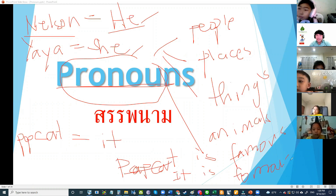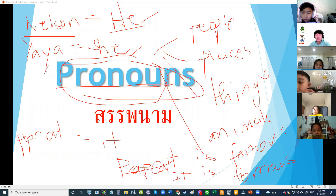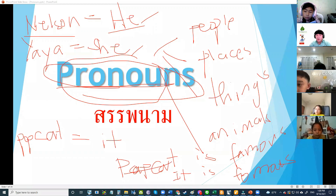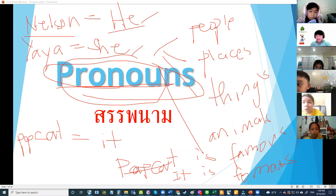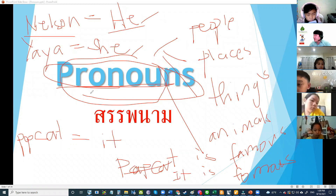Did you understand pronoun? Yes. One more time — we use pronouns in place of a noun if you don't want to repeat the noun. Please mute yourself if you're watching TV; I can hear it — it's distracting.